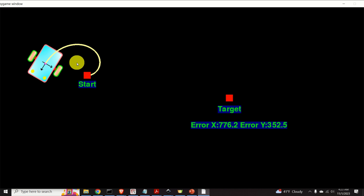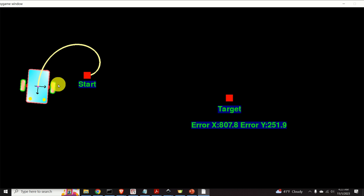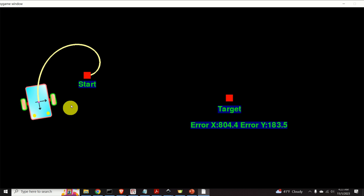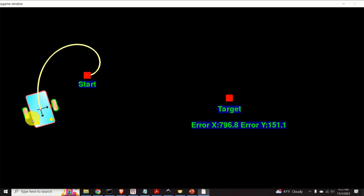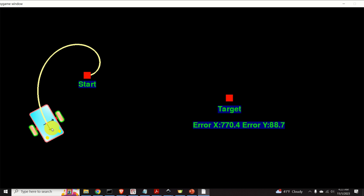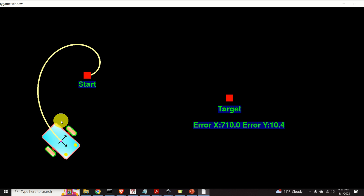We implemented the robot controller in Python and generated this animation using PyGame. There are three important cases that I would like to illustrate.